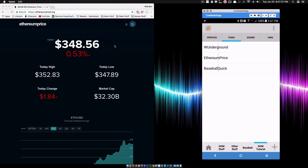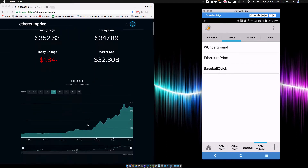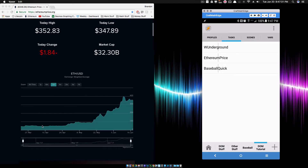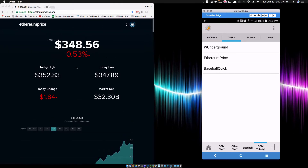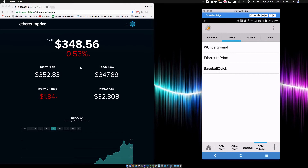So Ethereum — if you're not familiar with it, it's a cryptocurrency. Back in April of this year it was like 50 bucks a coin and now it's up to $350. It is insane what it's doing. I hope it's not in a bubble. But anyway, I want to keep up with this price right here.